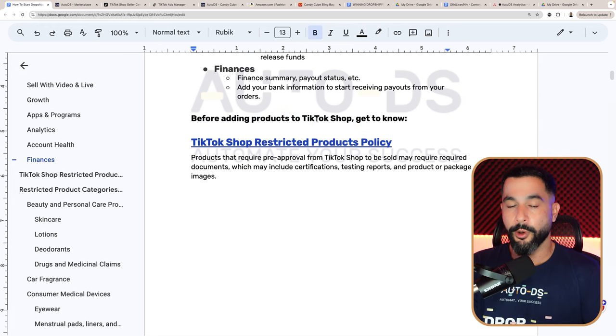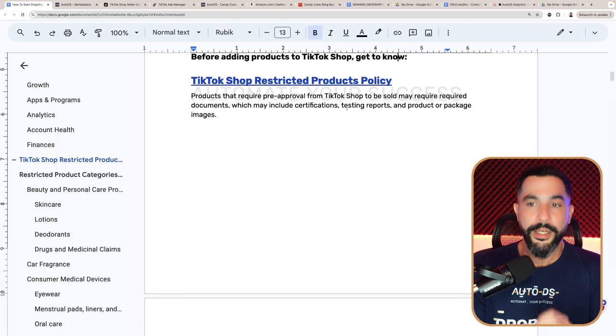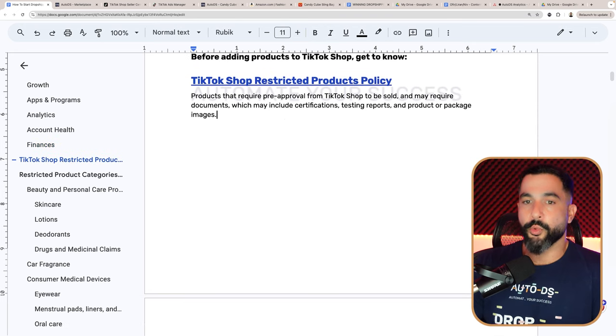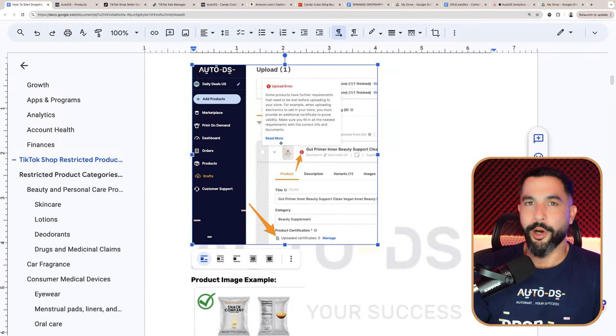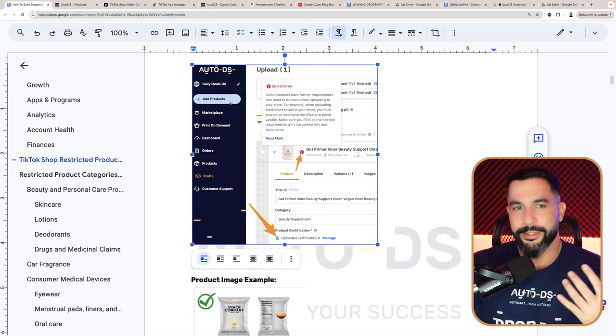Our TikTok Shop is ready to start making sales. All we need is product research, winning products, and to learn how to market them. But before product research, we first need to get to know what we can and cannot sell on TikTok. Get to know TikTok Shop's restricted products policy — these are products that require pre-approval from TikTok Shop and may require documents including certifications, testing reports, and product or package images. We're dropshippers and don't have these qualifications, so I'll show you exactly what to do.